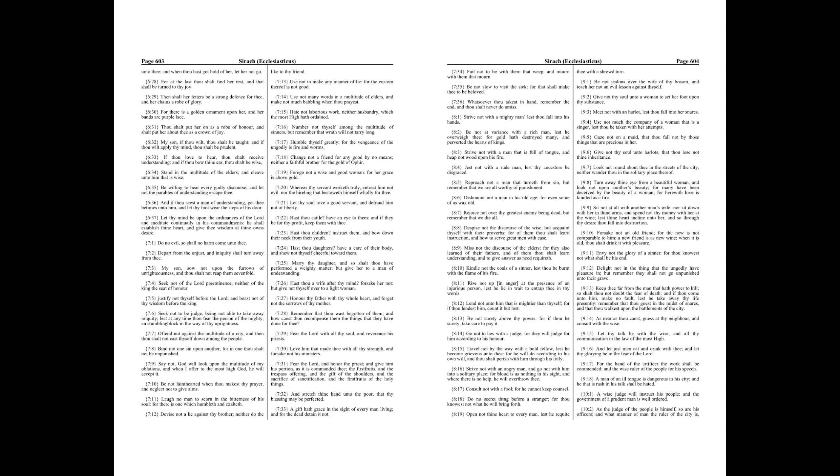Gaze not on a maid, that thou fall not by those things that are precious in her. Give not thy soul unto harlots, that thou lose not thine inheritance. Look not round about thee in the streets of the city, neither wander thou in the solitary place thereof. Turn away thine eye from a beautiful woman, and look not upon another's beauty. For many have been deceived by the beauty of a woman.